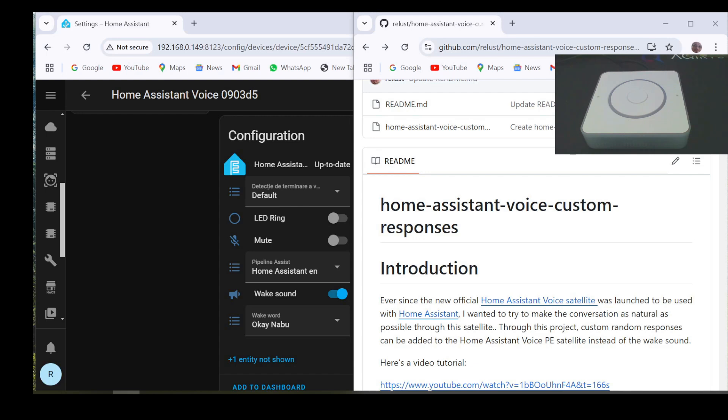Hello, dear home assistant enthusiasts. In this tutorial, I would like to show you how to use custom random responses on the Home Assistant voice satellite.